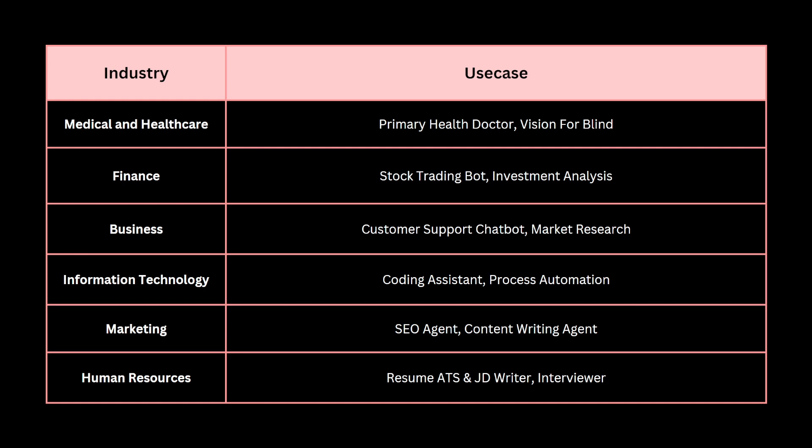With GPT-4o's real-time image captioning, we can build a system that provides information about surroundings to vision-impaired people — that's the second healthcare app, Vision for Blind. In finance, the most sought-after use case is a stock trading bot using LLM agent architecture. Another one is investment analysis — a dashboard that analyzes investments or monthly financials and suggests improvements.